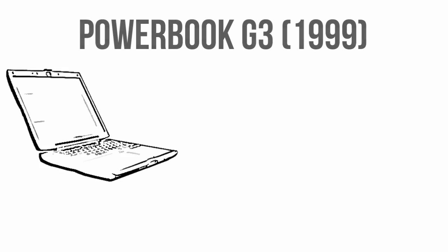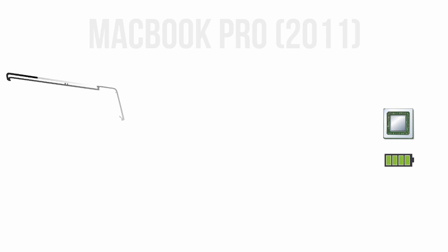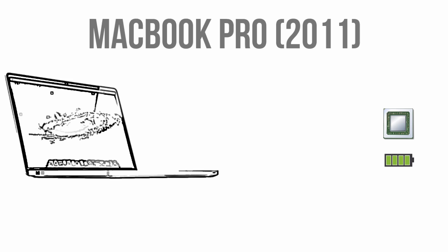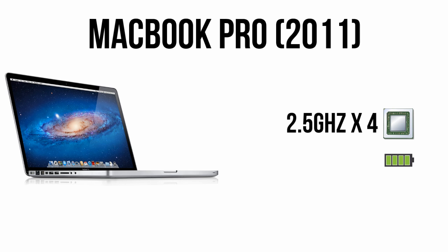If you take a look at how technology has advanced in the past 10, 20 years, you'll see that batteries really haven't done much. For example, in 1999 you could go buy a PowerBook G3 from Apple. It's going to have a 333MHz processor and yet still get about 5 hours of battery life. Contrast this with a brand new MacBook Pro you buy today, and while it has a 2.5GHz quad-core processor which is about 100 times faster, you're not really going to get much better battery life.